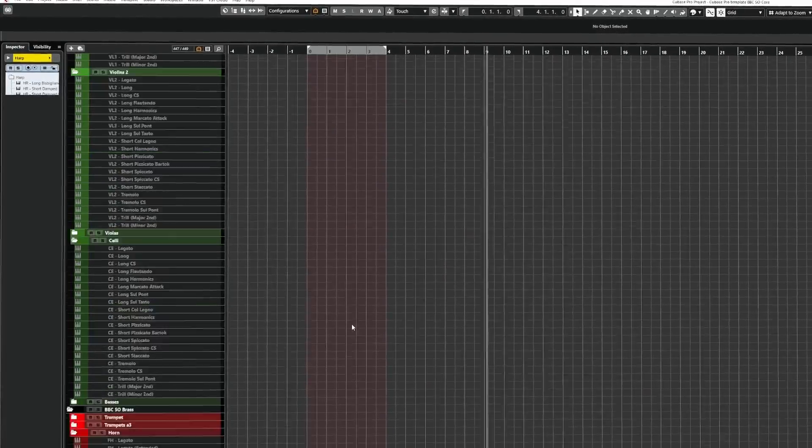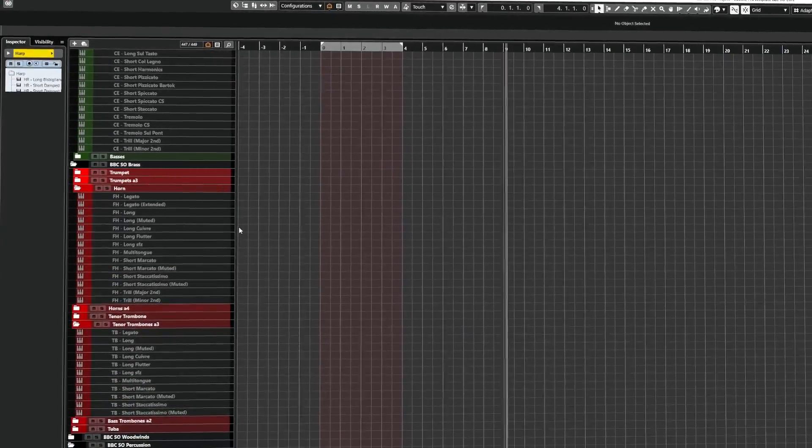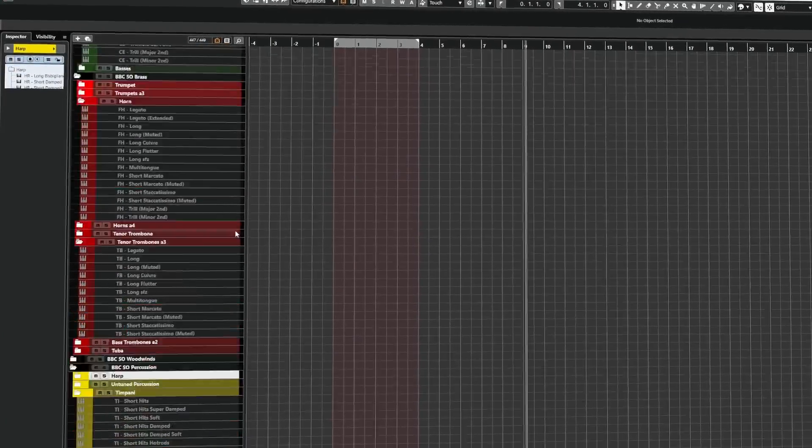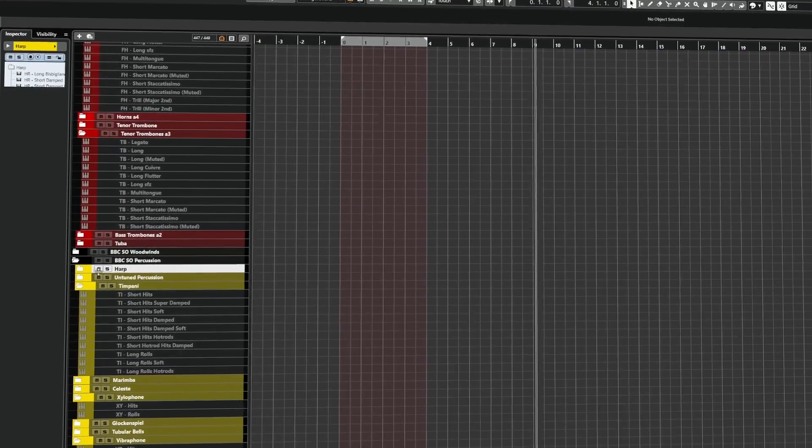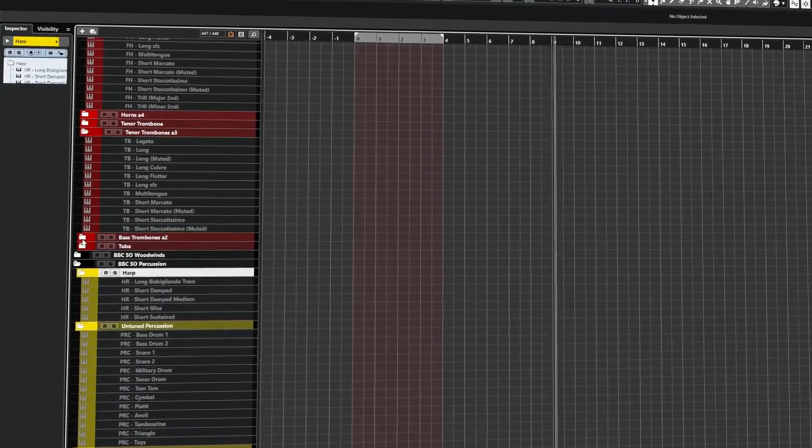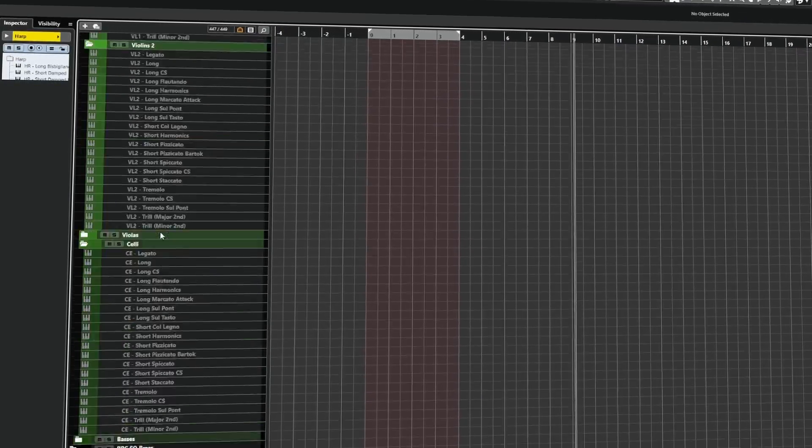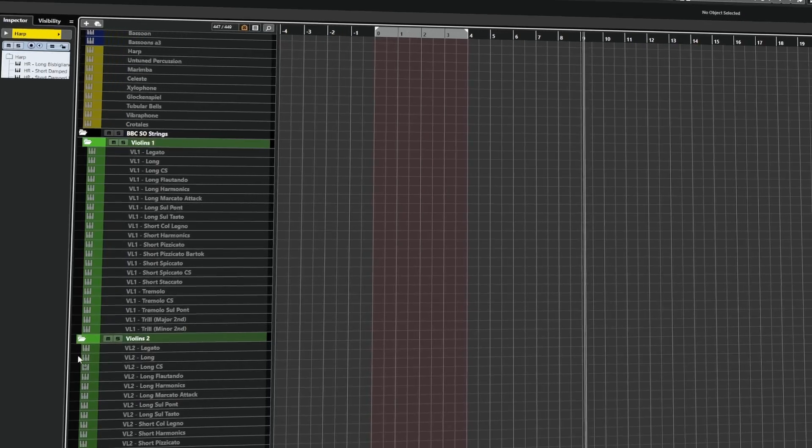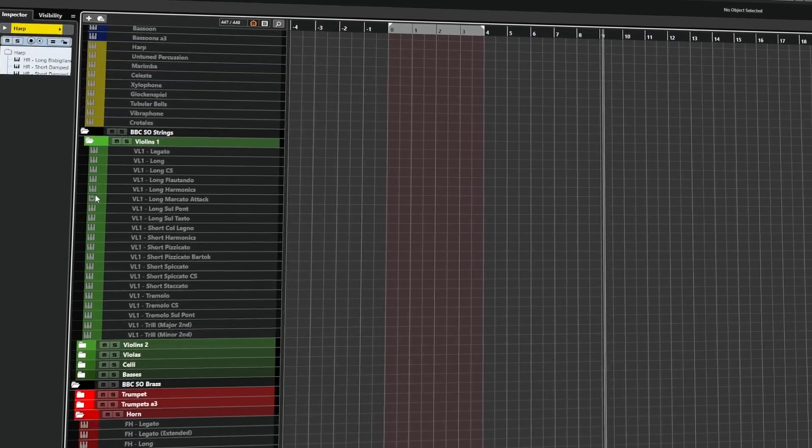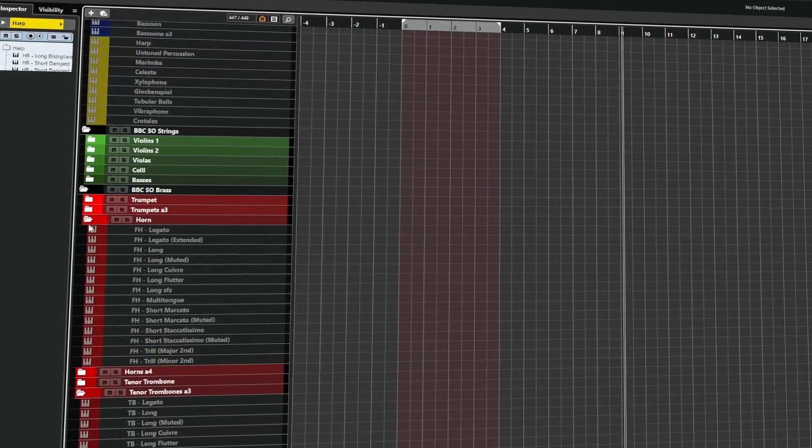Welcome to the video. Have you ever been working with a large template that has lots of master folders and subfolders for instruments and you're constantly clicking around, trying to collapse all of the folders and have your strings showing like this?